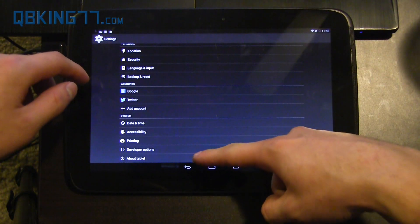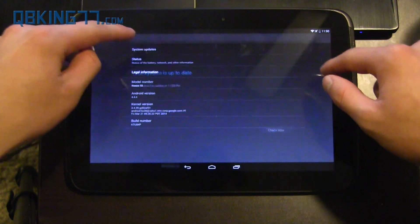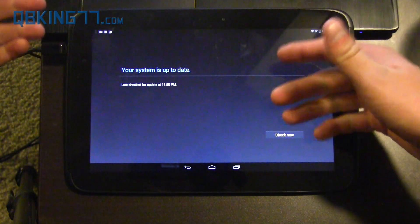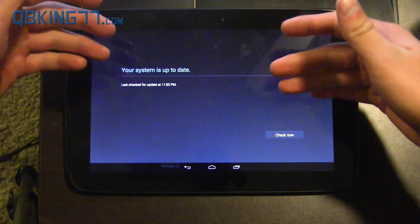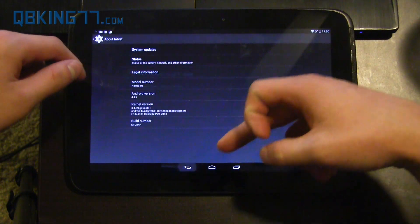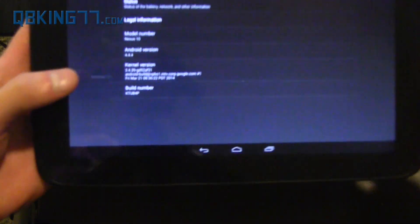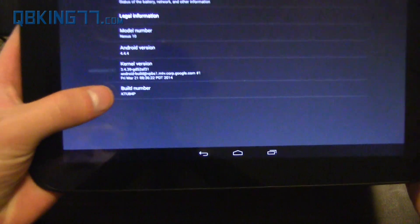If you go to about tablet, system updates, and it's not there, then you can just go ahead and manually update if you want to be impatient and not have to wait.